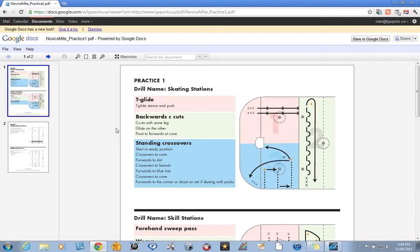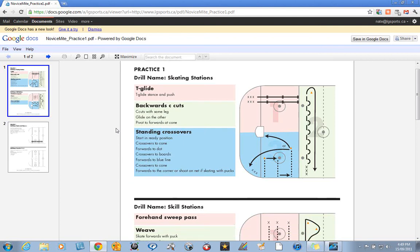You can see at the top here we have three skating stations working on the T-glide or the stride. We've got some backwards skating and we've got some standing crossovers moving laterally, a really good drill for young players.